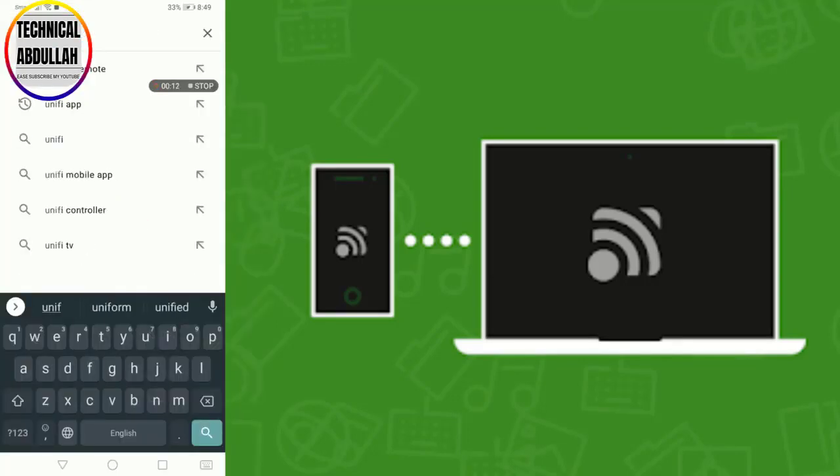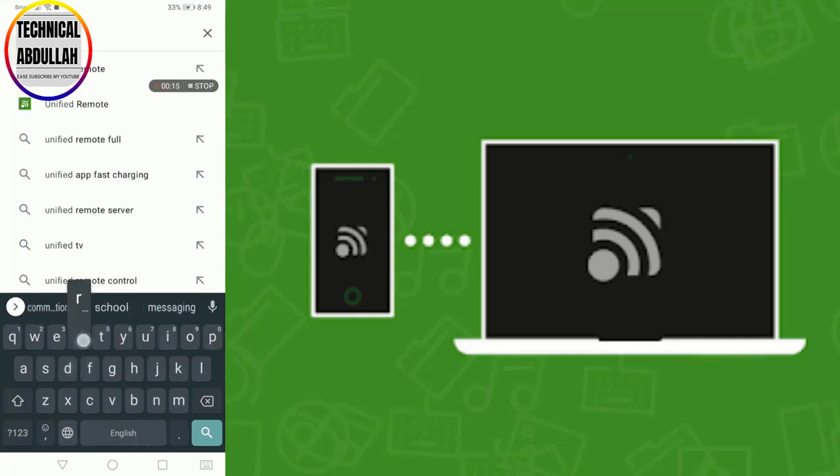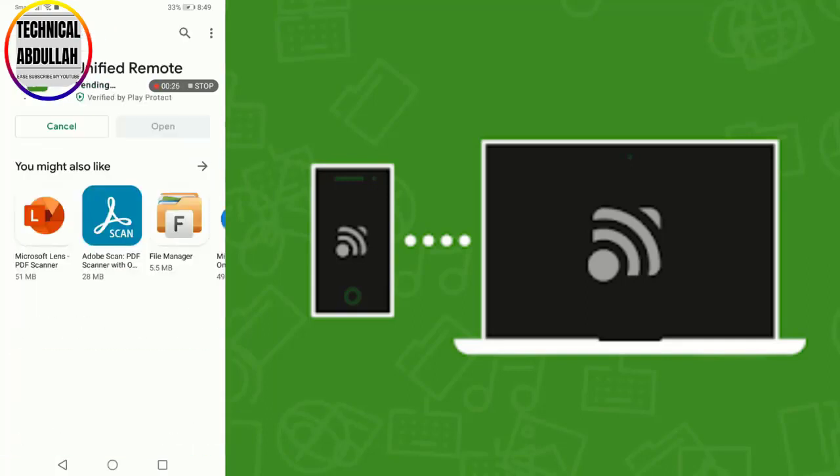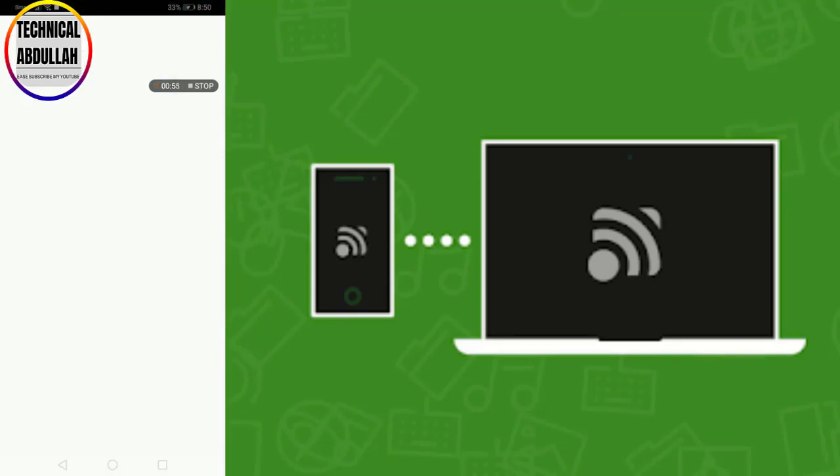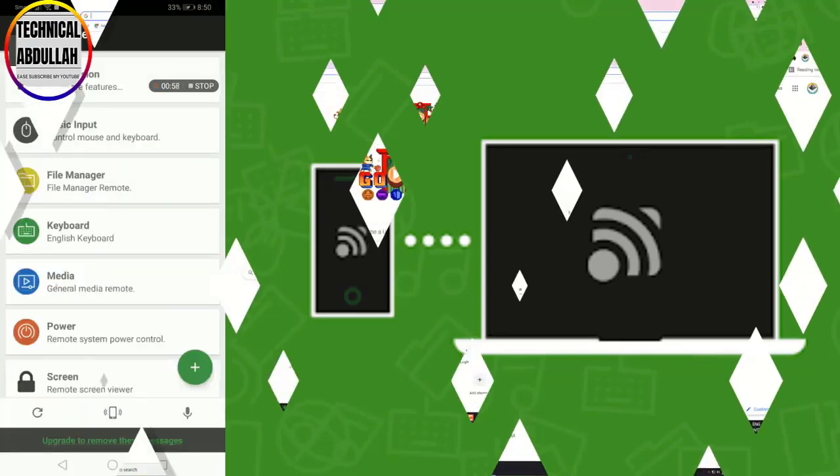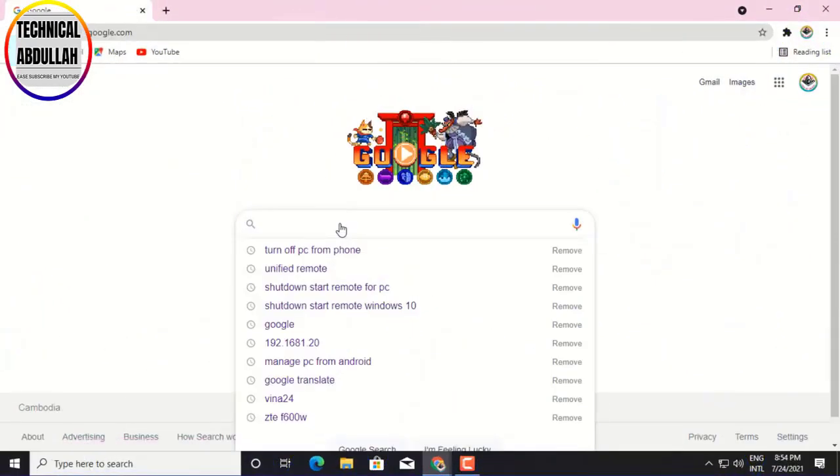Step 1. First of all, download and install the app named Unified Remote on your Android device.